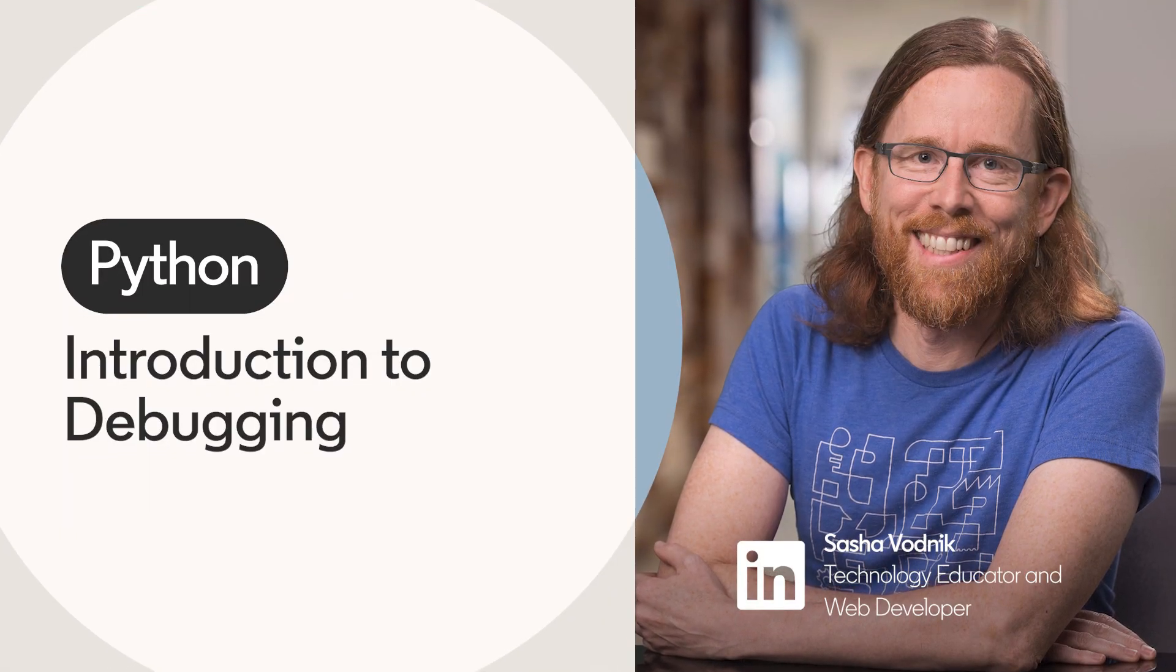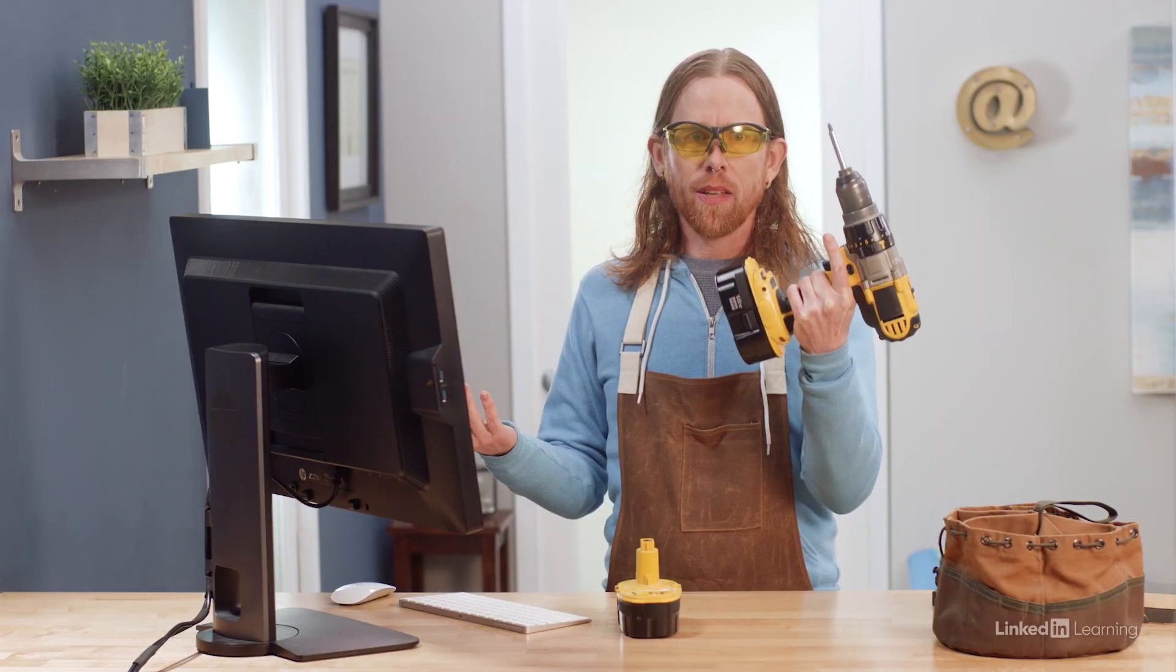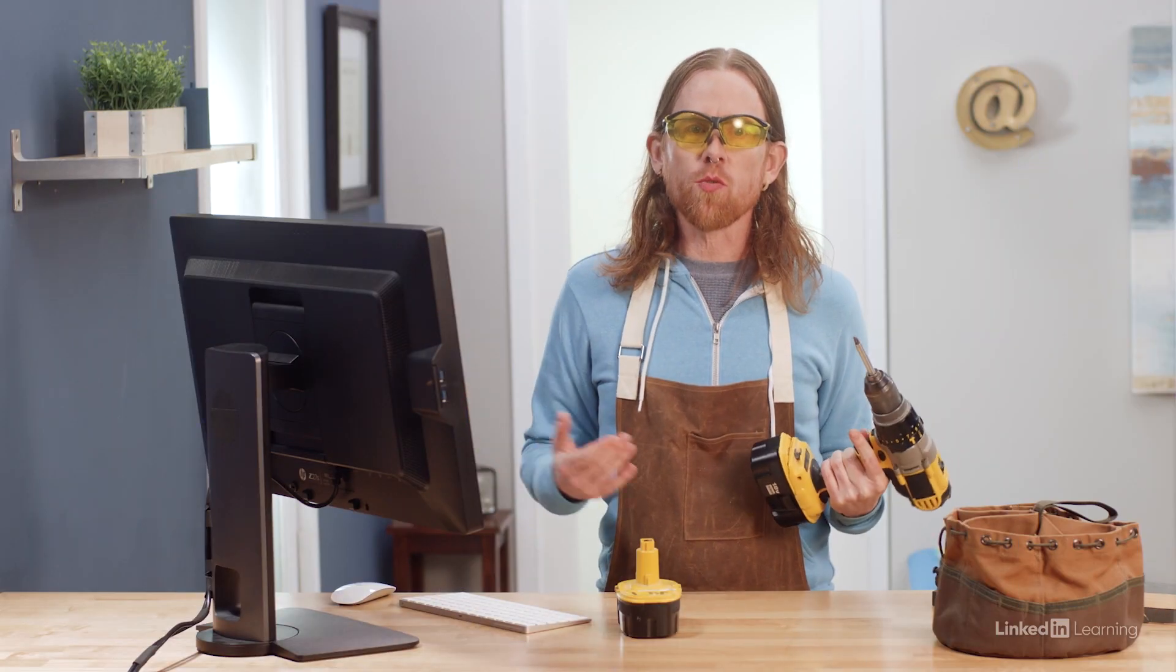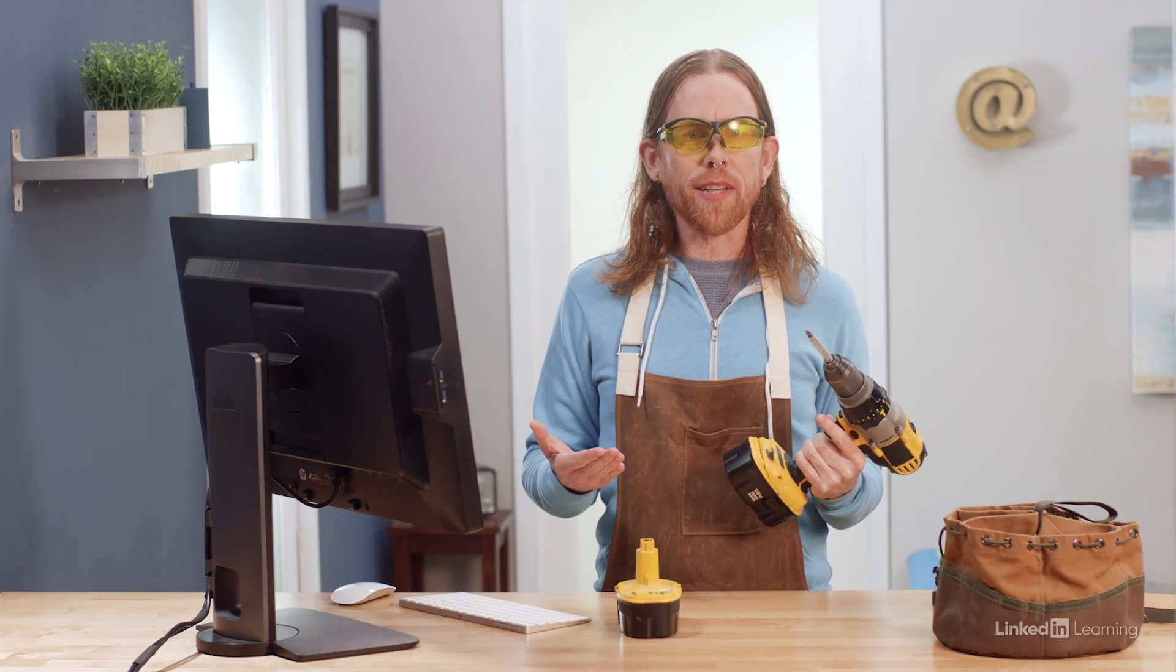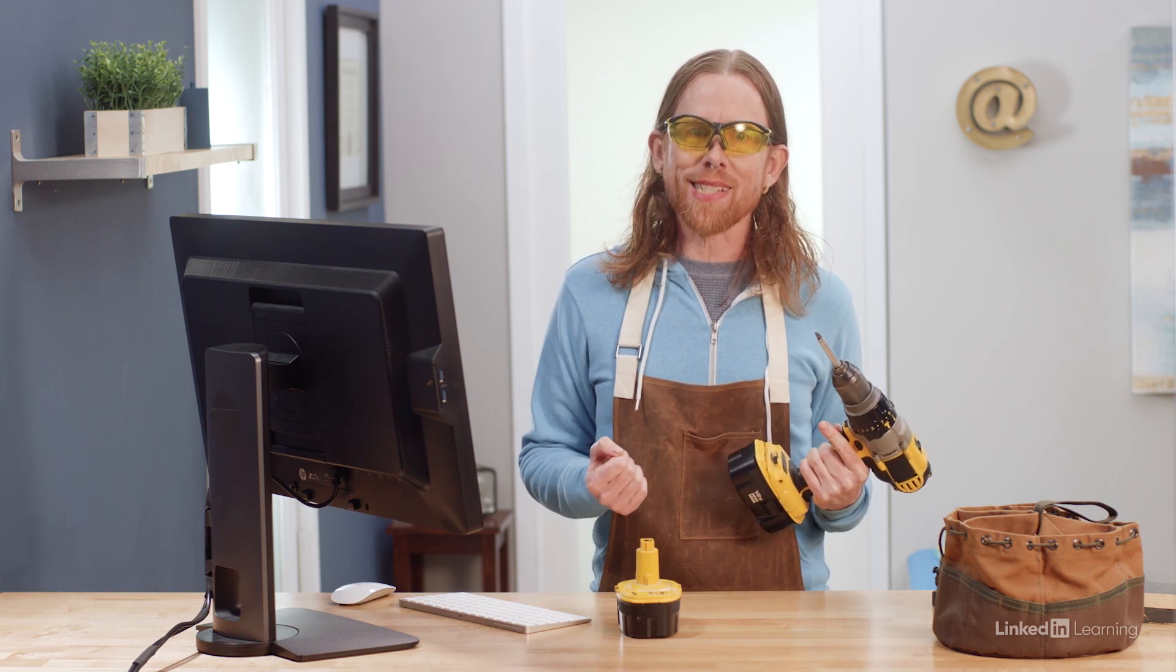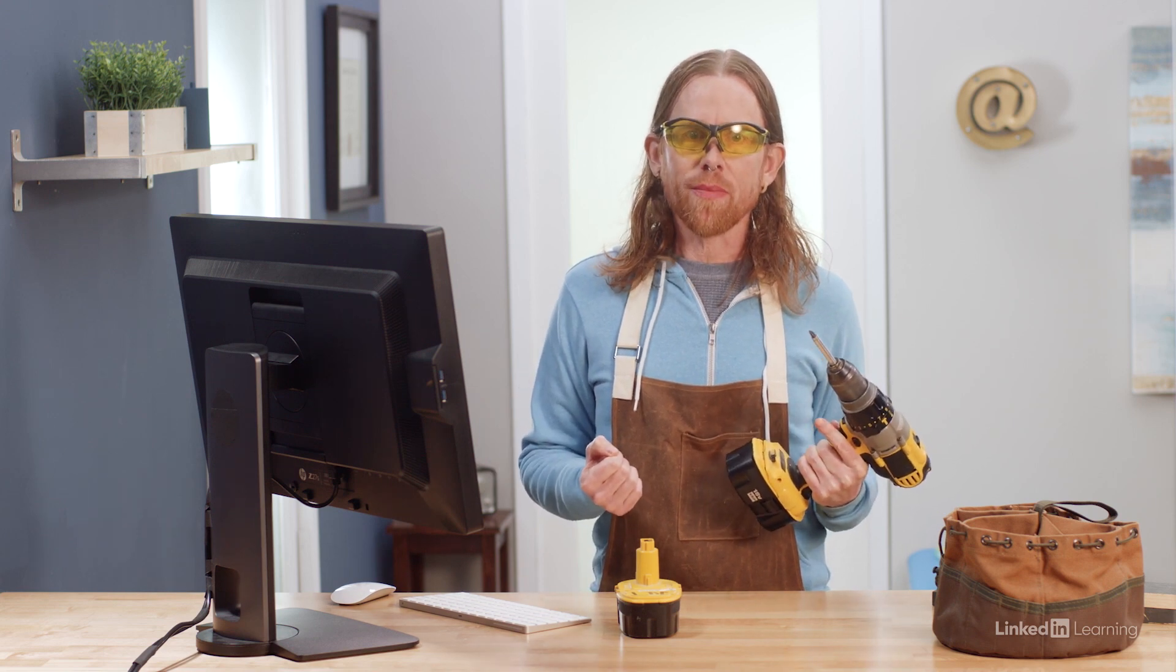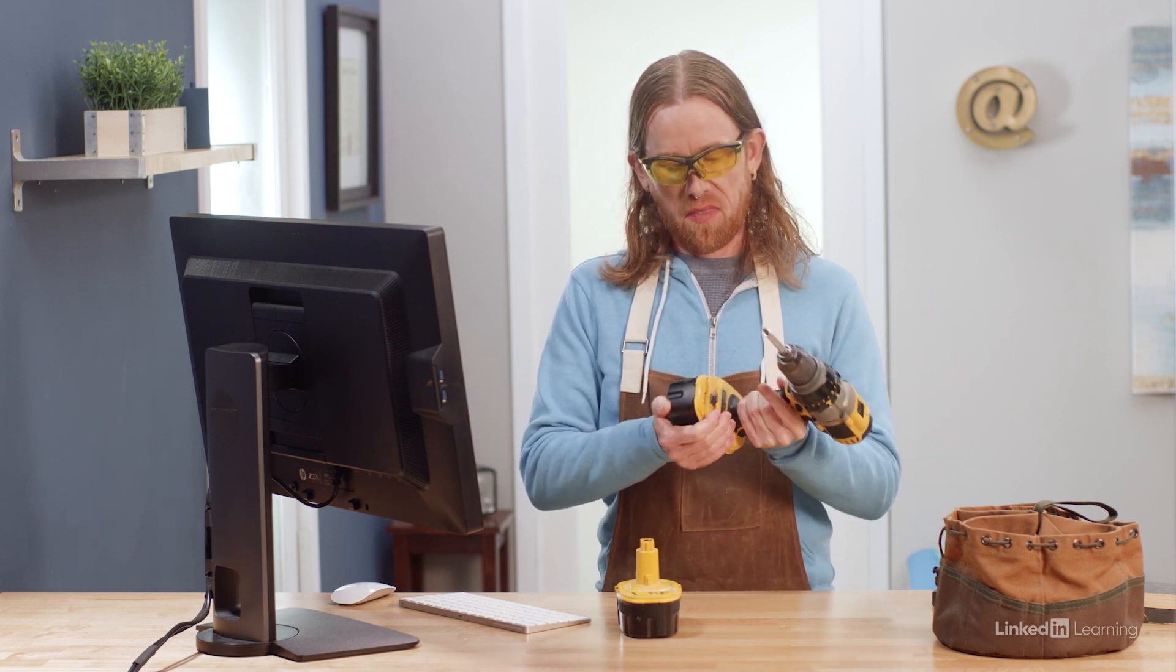I'm trying to use my drill, but it doesn't work. To figure out what's wrong and if it's a problem I can fix, I might need to go through some testing. Is the battery all the way in? Yup.